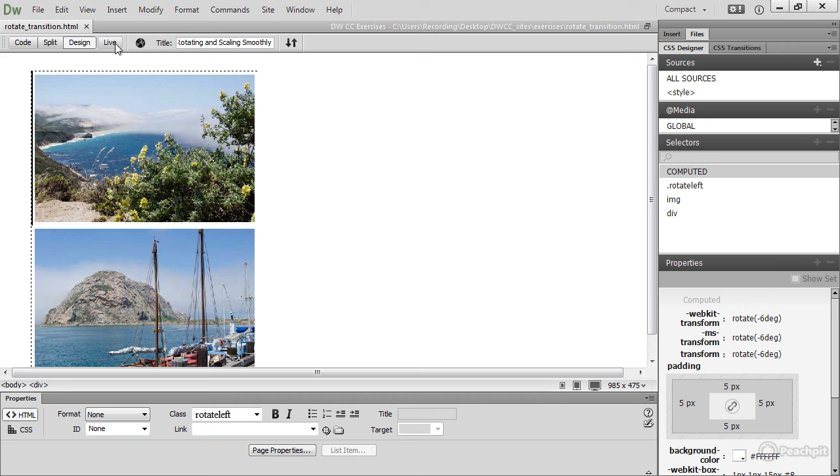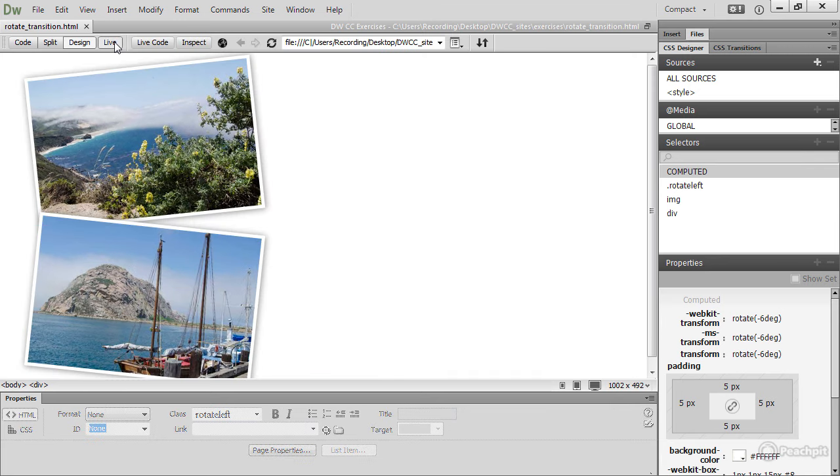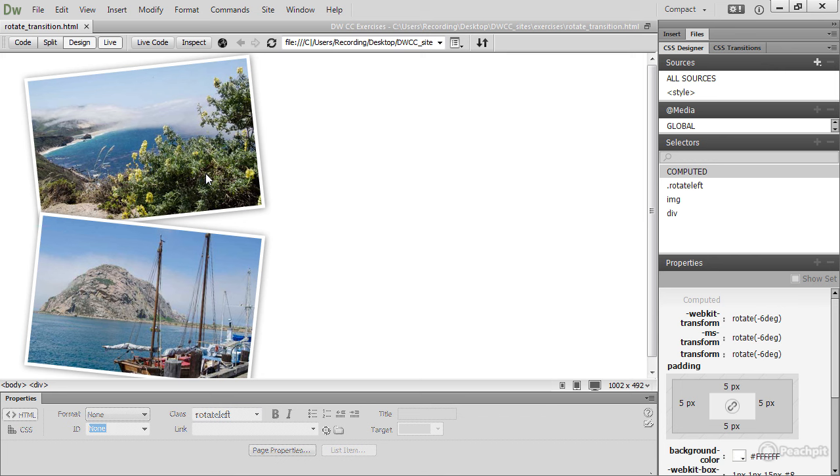If I turn on Live View, you can see that the two images have been rotated. That's using the CSS Transform property. What I want to do is when you mouse over these images, is to rotate them back to their normal position and then scale them up to their normal size. I want to do that with a smooth transition.